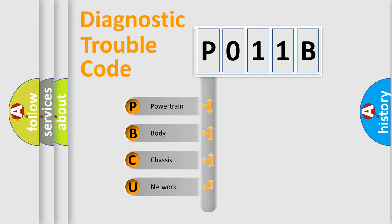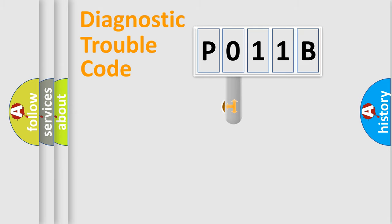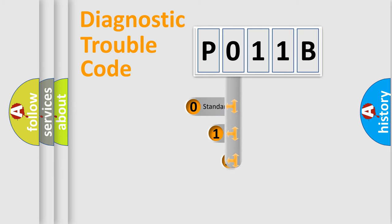We divide the electric system of the automobile into four basic units: Powertrain, Body, Chassis, and Network. This distribution is defined in the first character of the code.